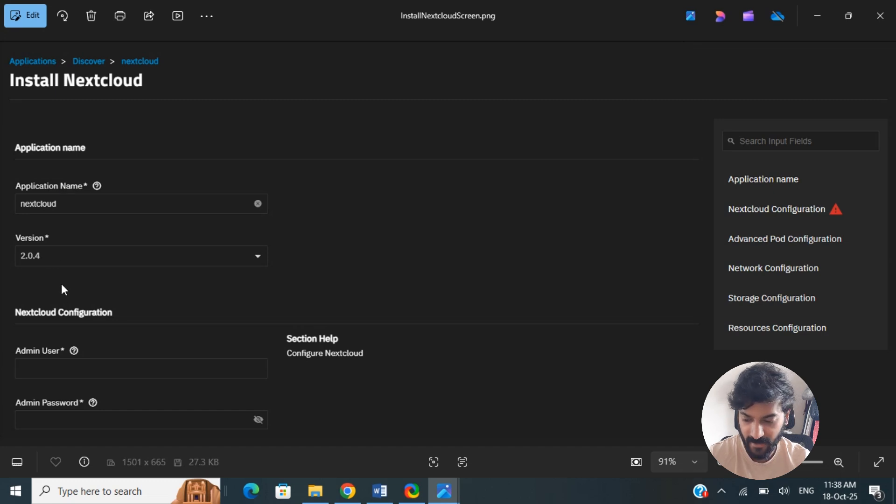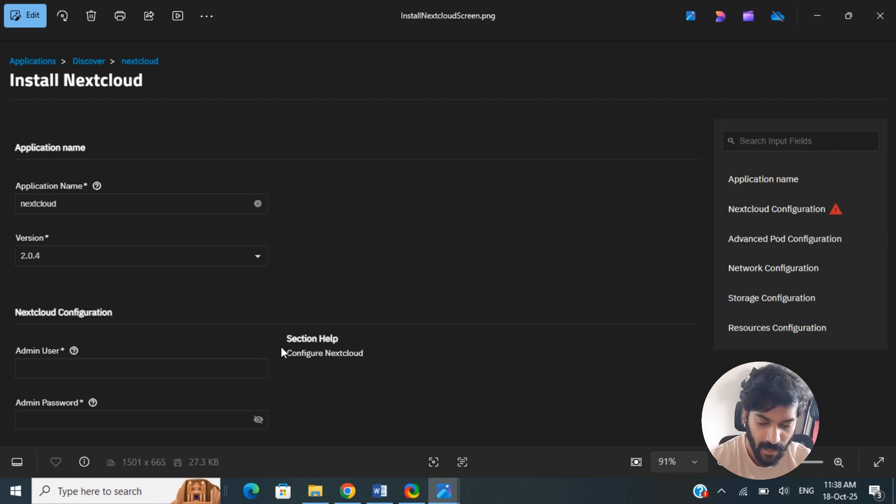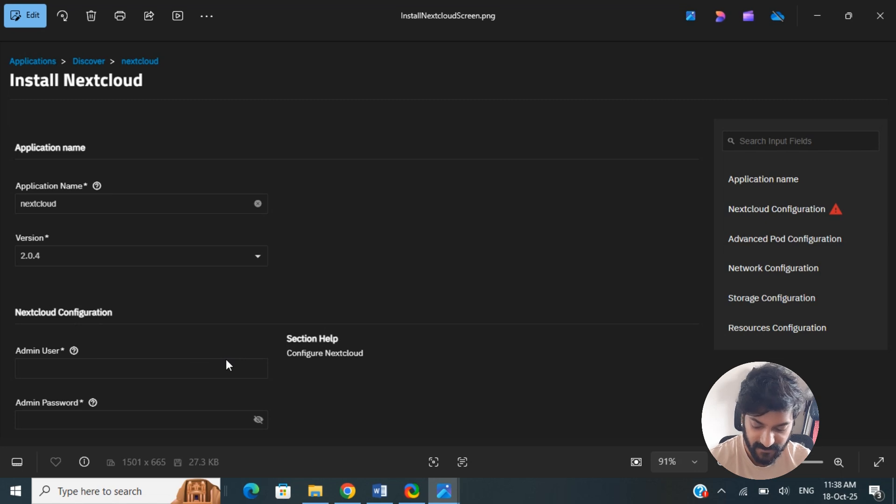Then enter a password for the Nextcloud admin user. Configure these other settings like host ports and everything, your network settings and all those things, and then once you're done with that, click on Confirm and Install.